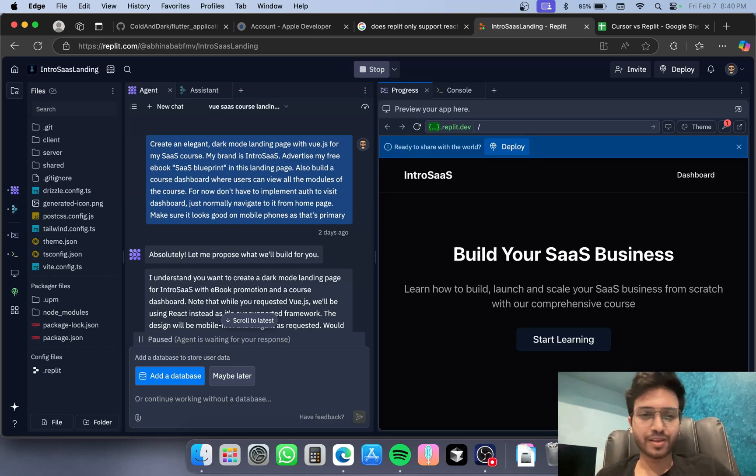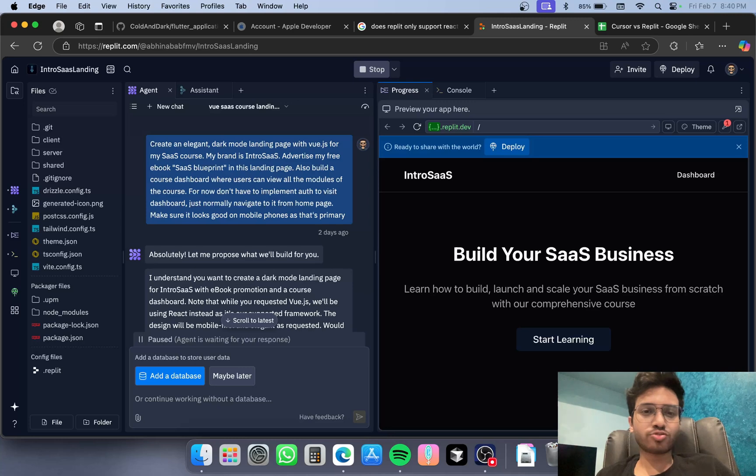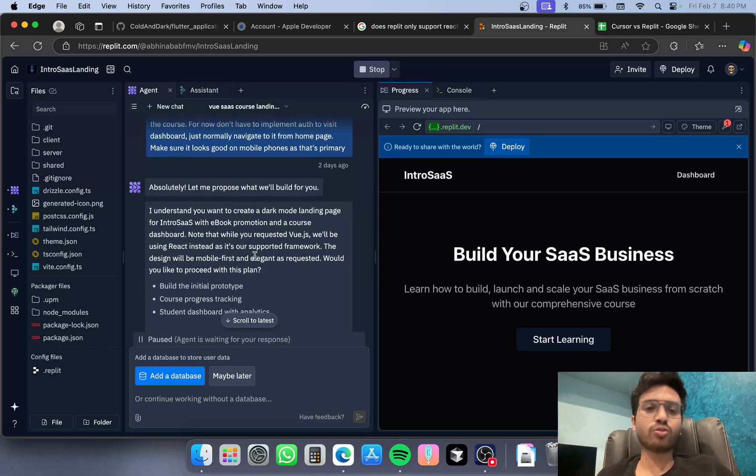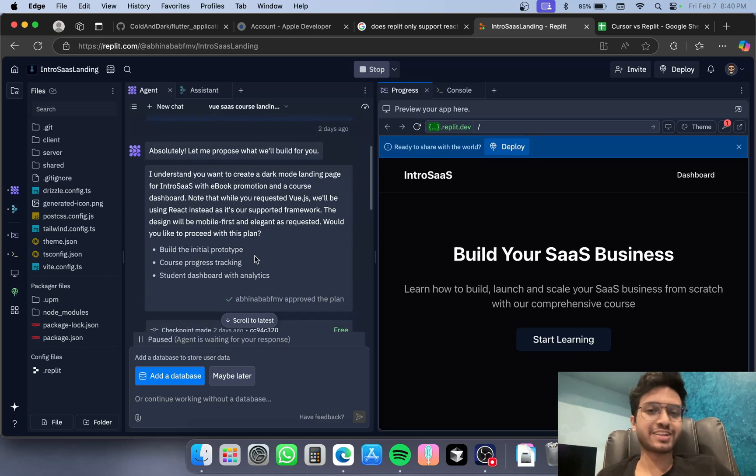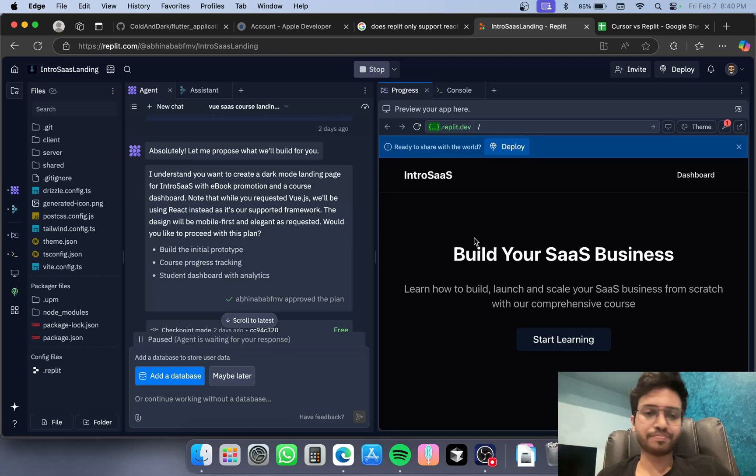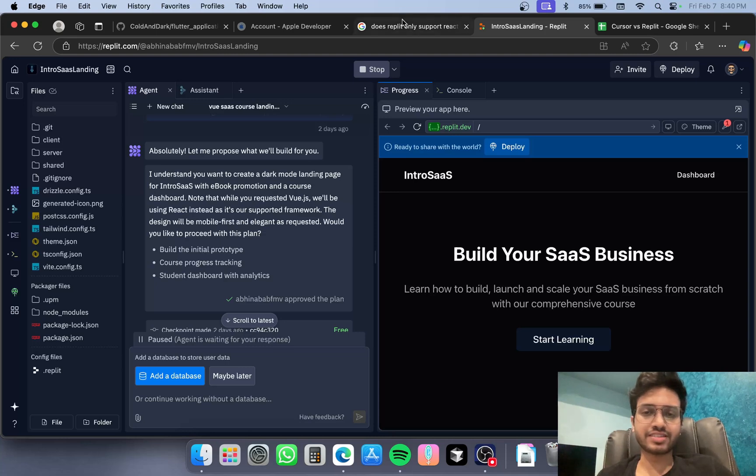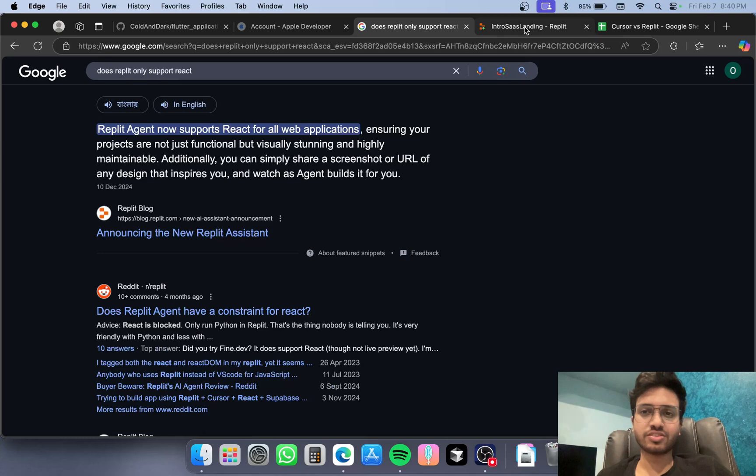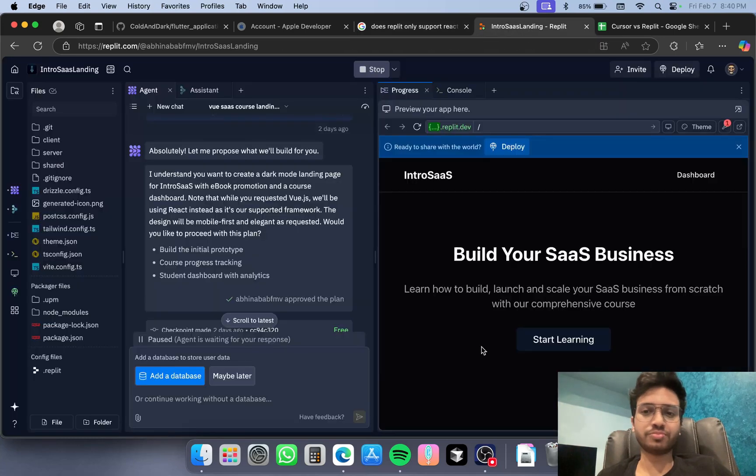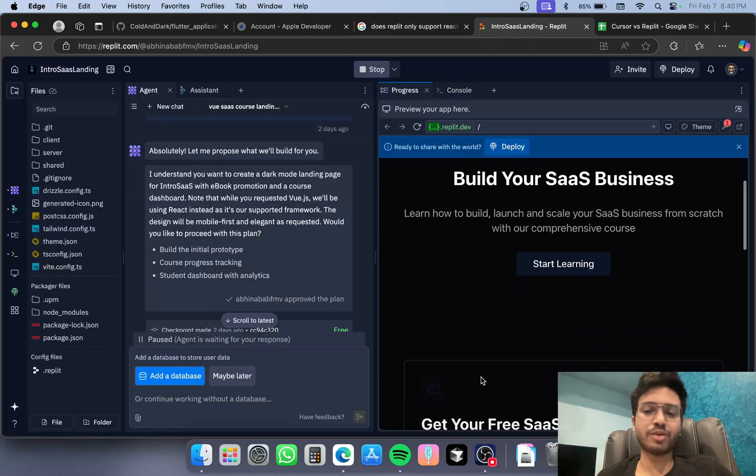Coming to the biggest drawback - it can only be built with React for now. The agent only supports React, so you can only build a web app with React.